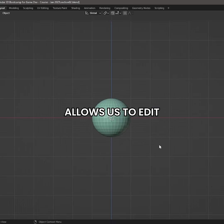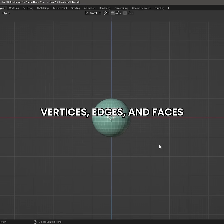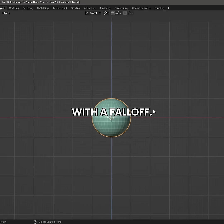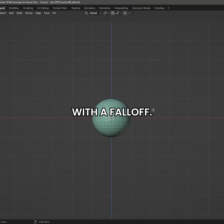Proportional editing allows us to edit vertices, edges, and faces with a falloff.